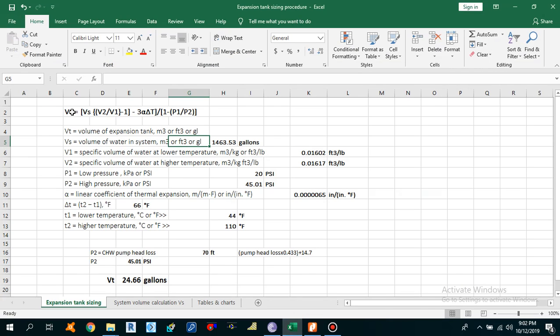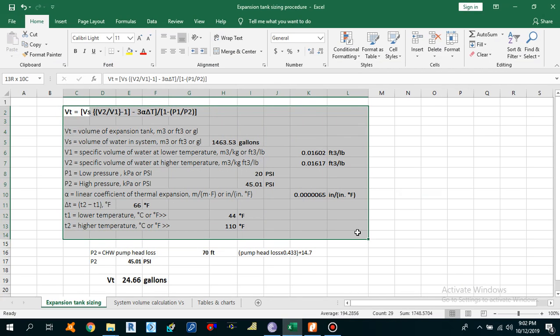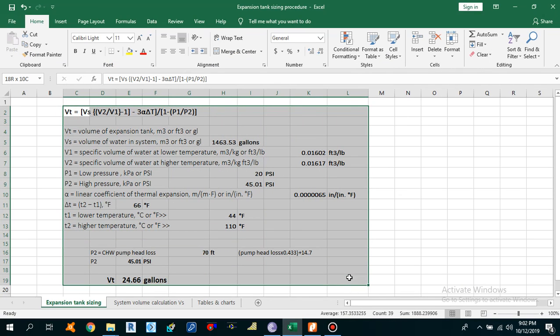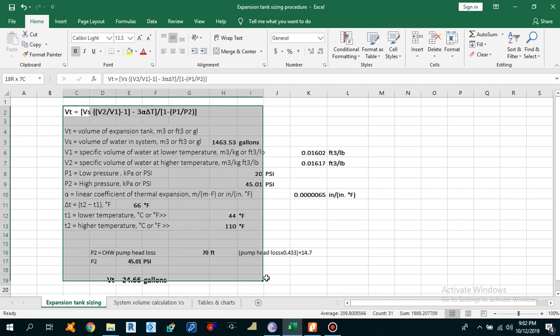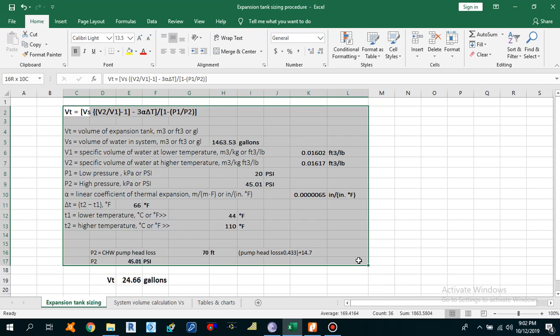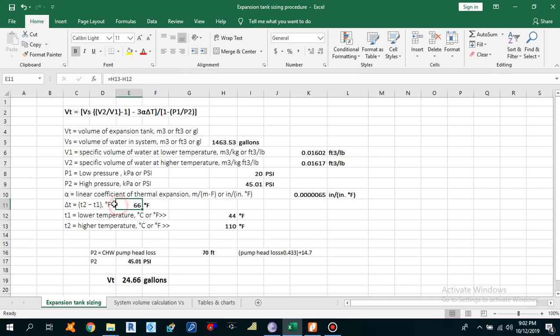I hope you guys learned something from this video. Now you can easily calculate the Expansion Tank size. For more videos, keep watching my channel and don't forget to subscribe. Thank you, bye.